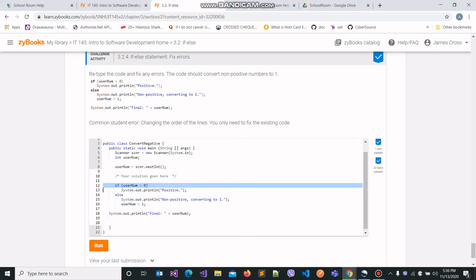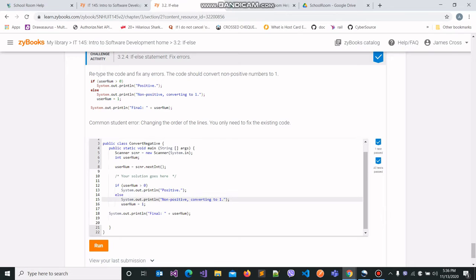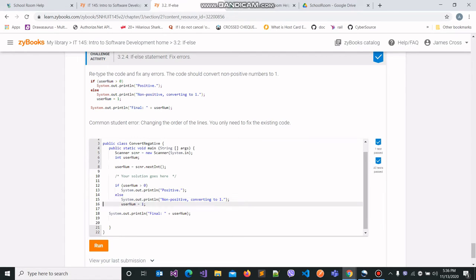If the condition evaluates to false, then that means we are working with a negative number and hence we need to go to the else block to execute the relevant code needed to convert the negative number or the non-positive number to a one, which is what we do here. So we assign the username variable the new value one.